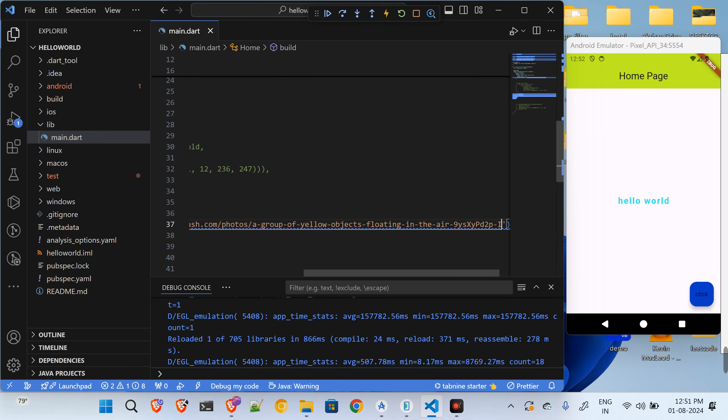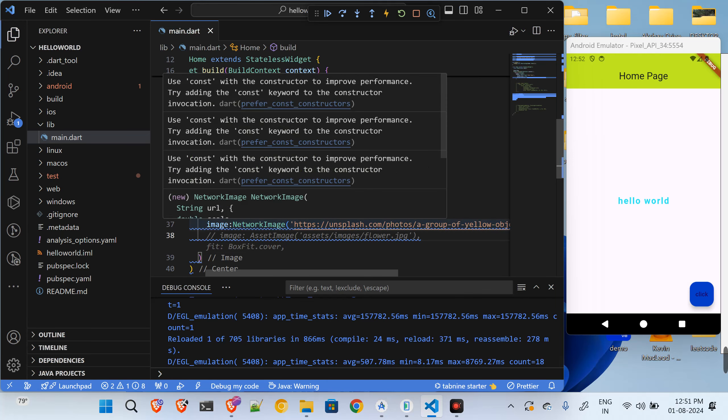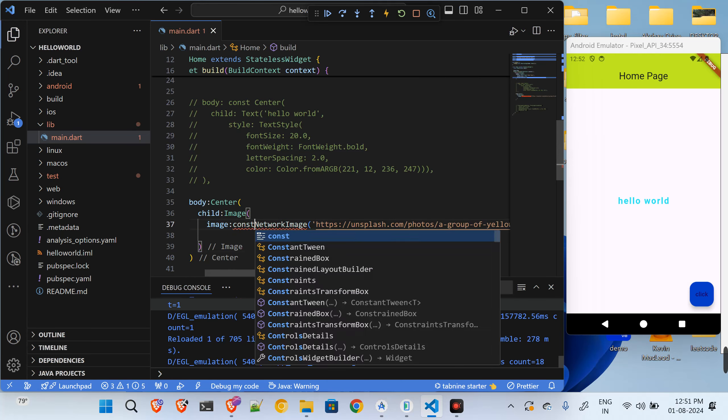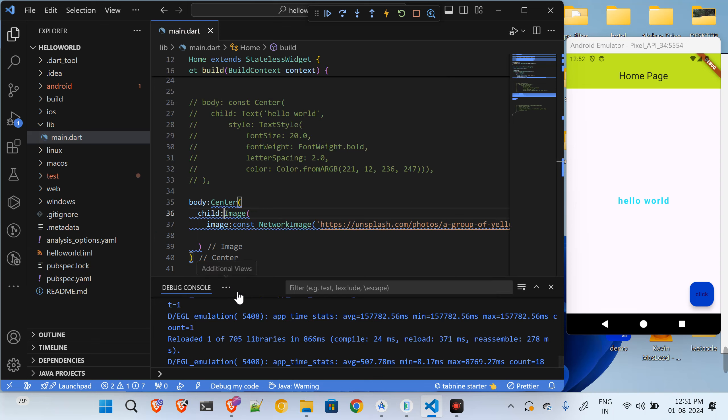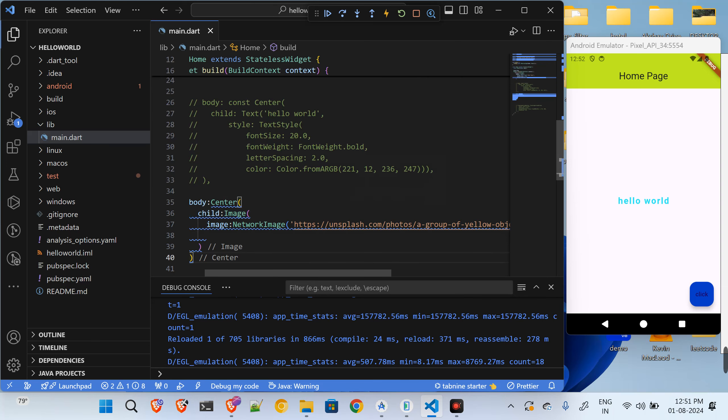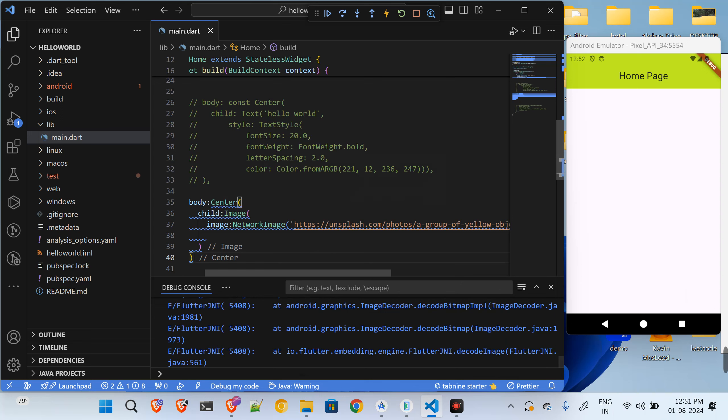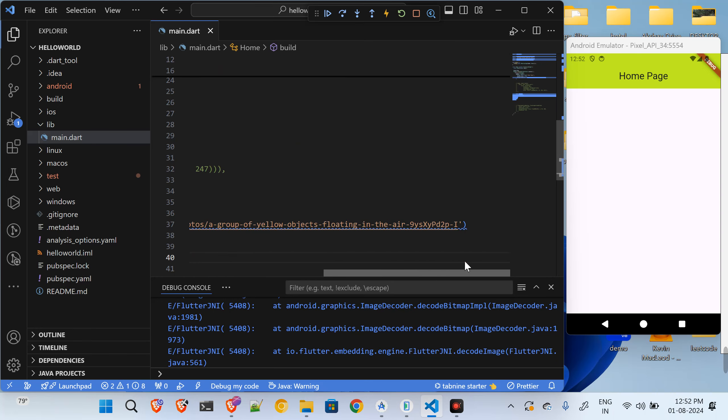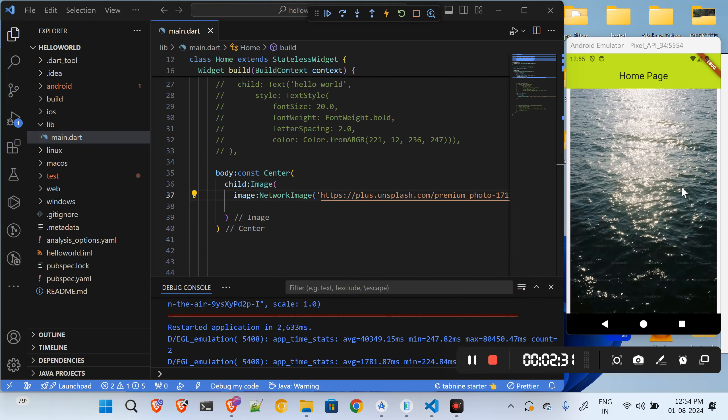It is not showing my image over here, so let me just see what's the issue. Okay, so now it opened. So sometimes it takes a little bit of time for images to load.